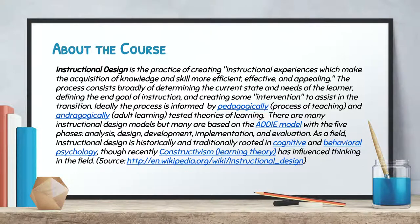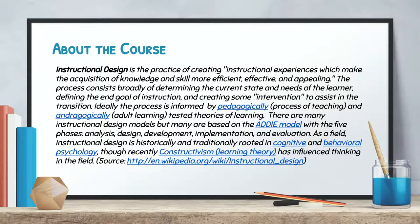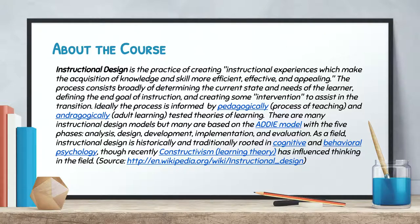Instructional design is the practice of creating instructional experiences which make the acquisition of knowledge and skills more efficient, effective and appealing.